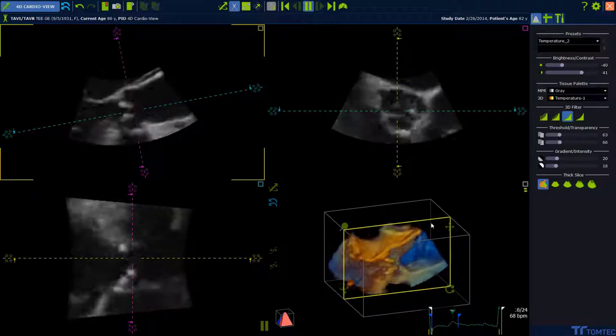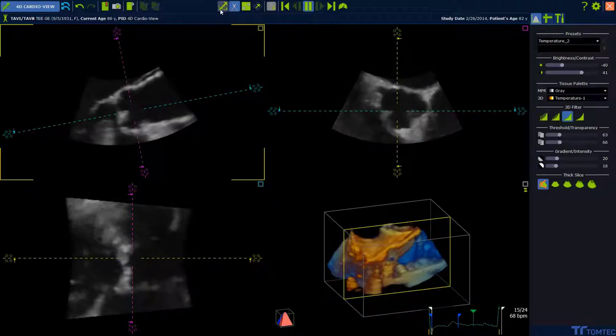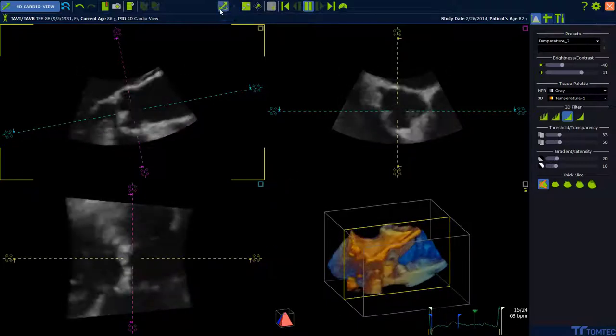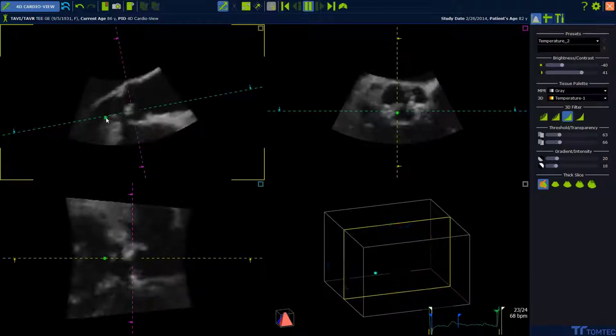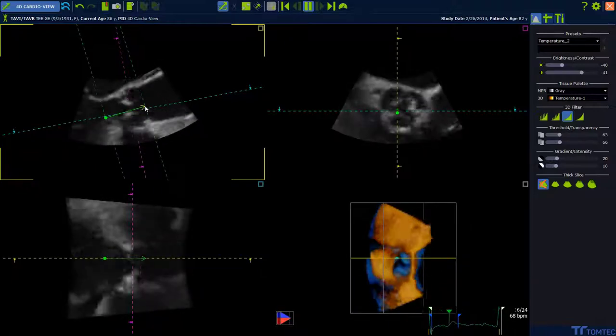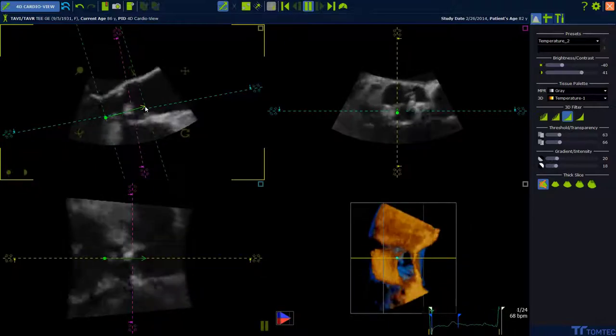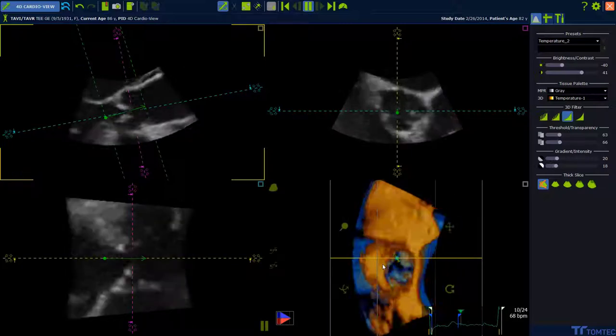How to use the D-Art. Click on the D-Art icon and set two distance points at one of the displayed 2D views to define the region of interest in viewing direction for the 3D view.